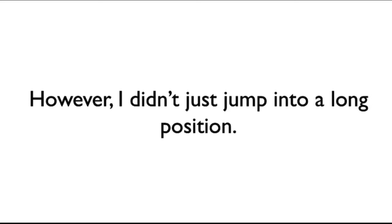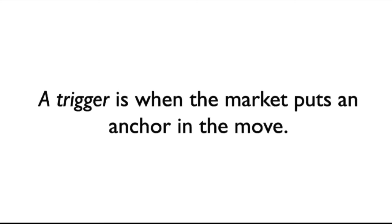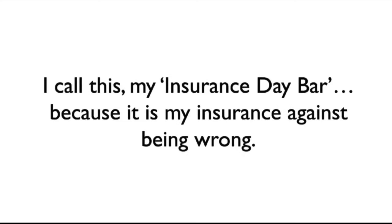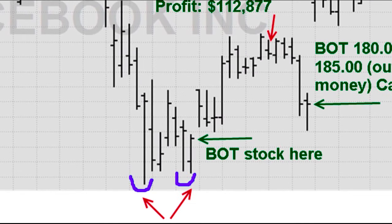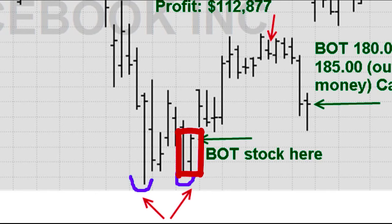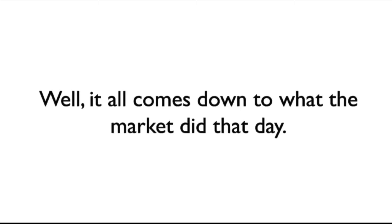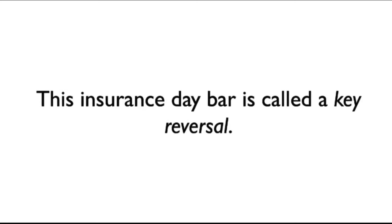However, I didn't just jump into a long position. No, I waited for a trigger. A trigger is when the market puts an anchor in the move. This anchor, or what I call a reversal bar, happens the day before the market turns in the other direction. I call this my insurance day bar because it tells me where I can enter a trade with the maximum potential and the least amount of risk. So, as soon as price came down to here and reversed, I knew I was going to make new highs. And right here is my insurance day bar. It is small and insignificant looking, but he is a lethal one. Why is that? Well, it all comes down to what the market did that day.